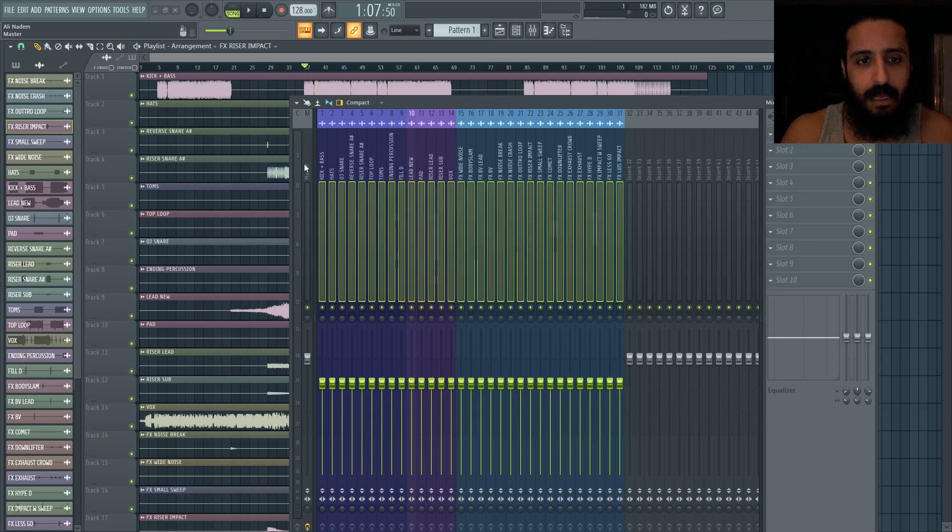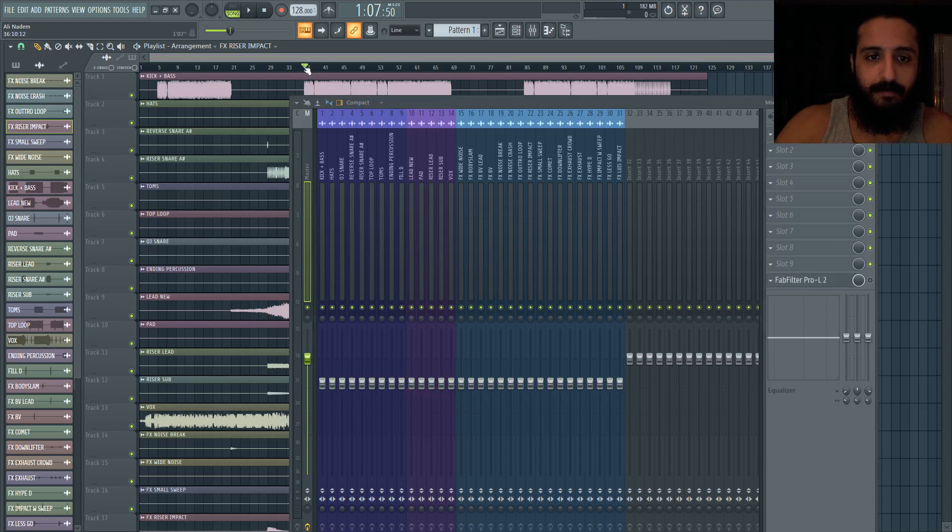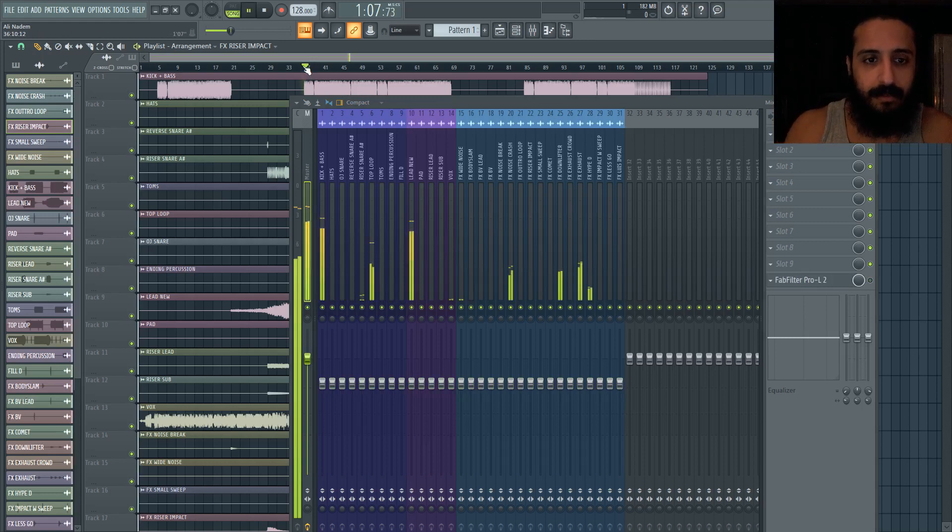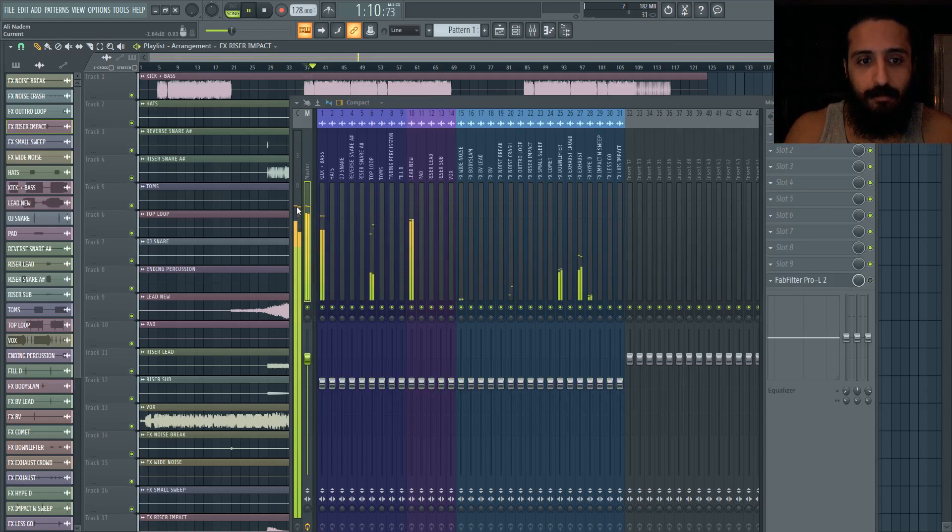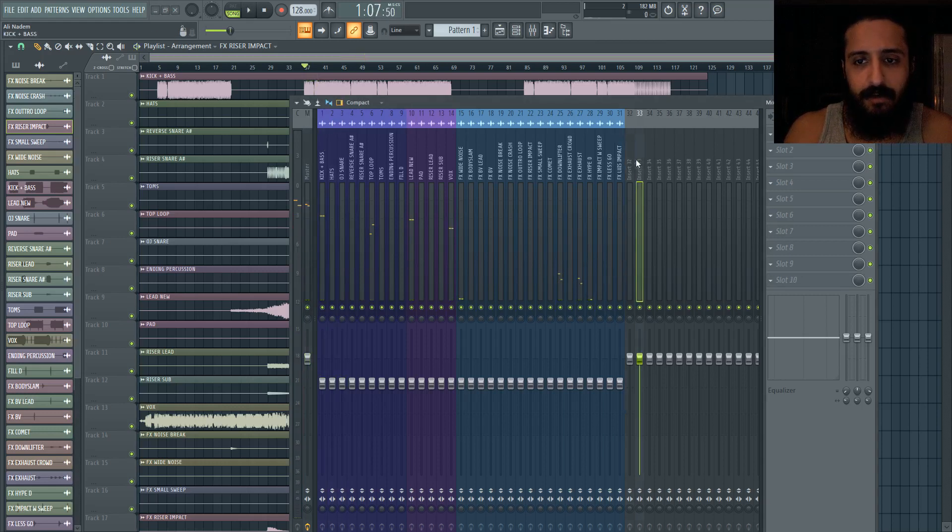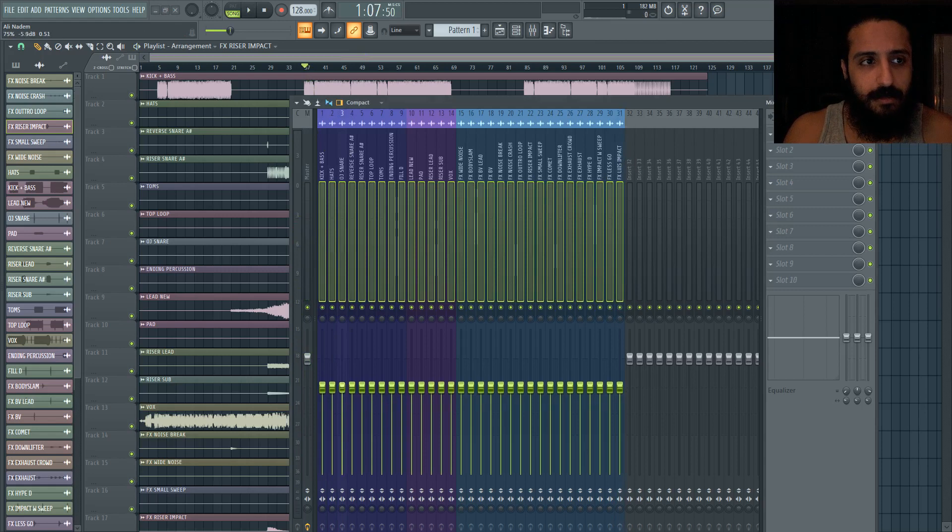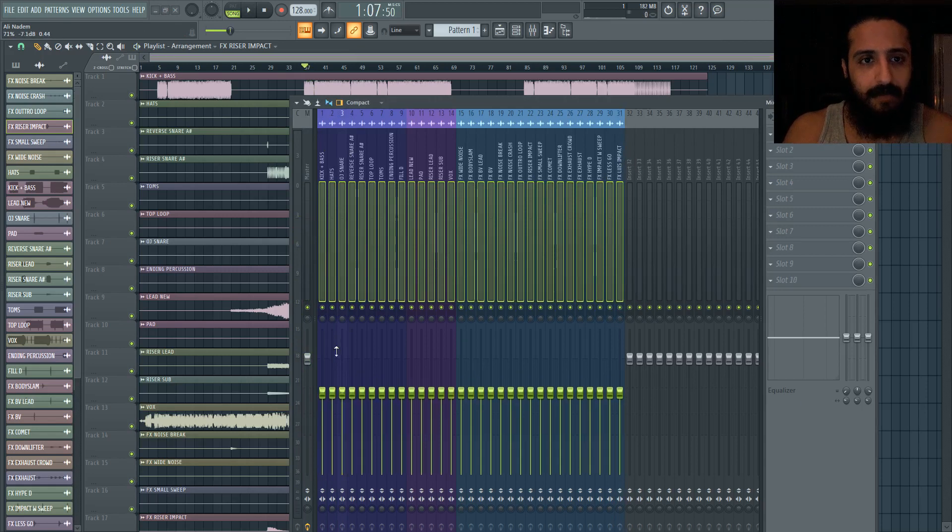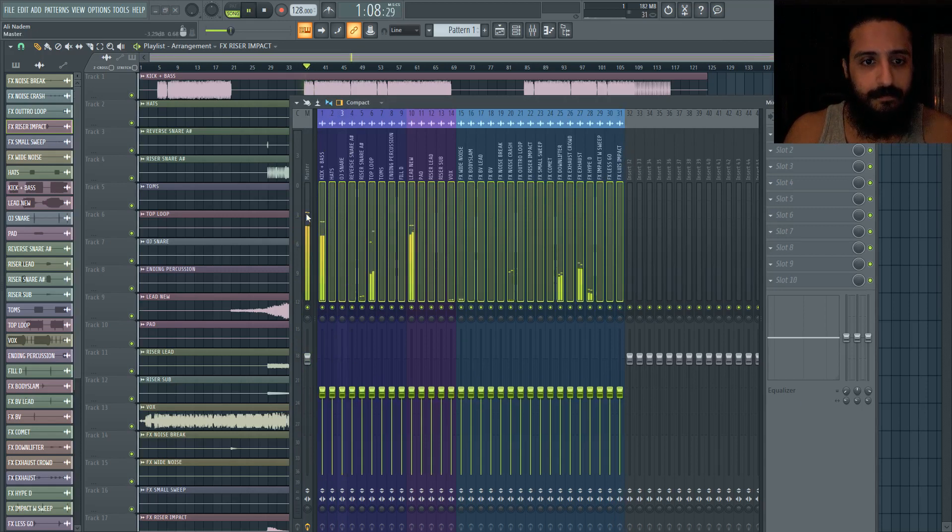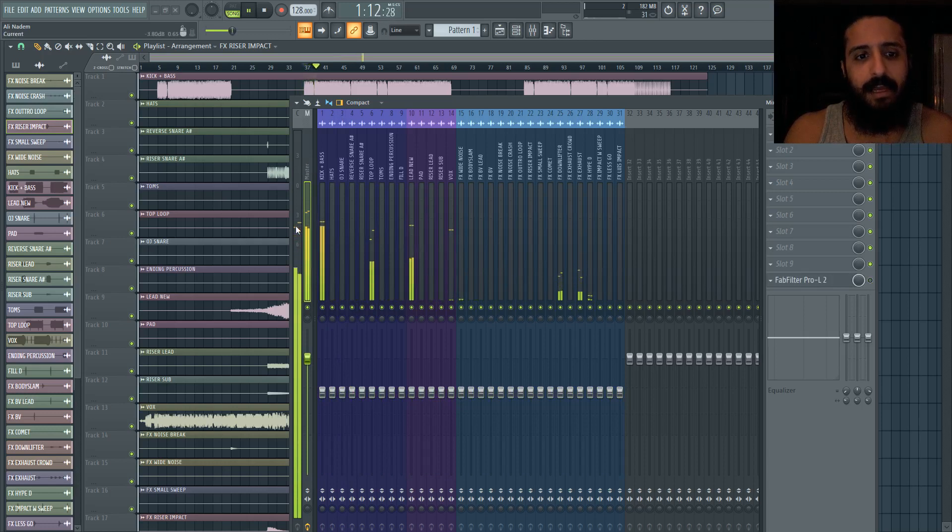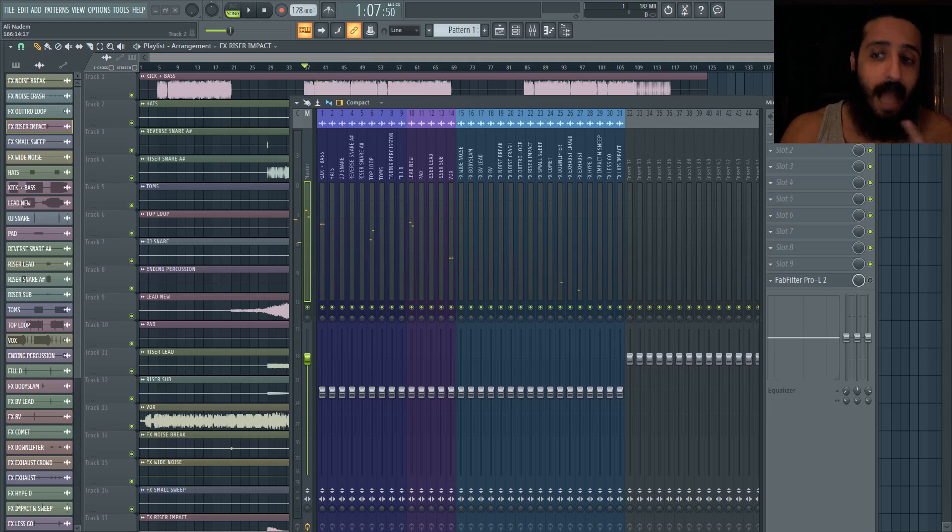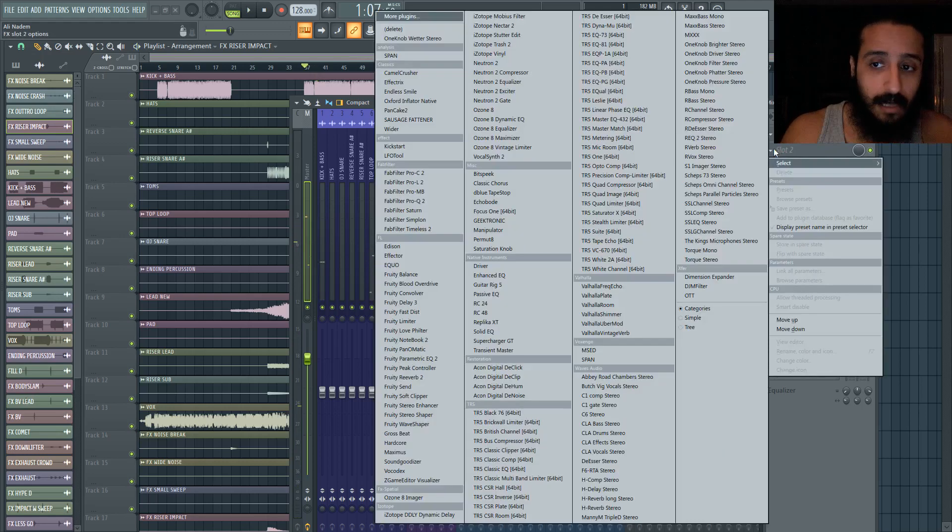When we go to minus five, don't think of it as it's now minus five on the master, because now look, we're around minus 2.5, minus three. Okay, minus 2.5. So we could even go a bit more, we could go to let's do like minus seven, see what happens. You can see there we're at like minus 3.8. That's good, that's going to give us headroom.